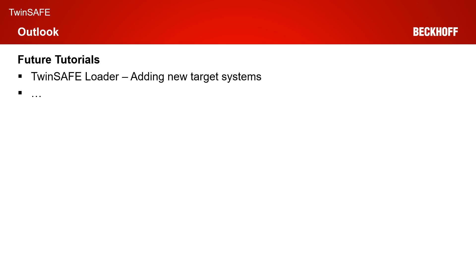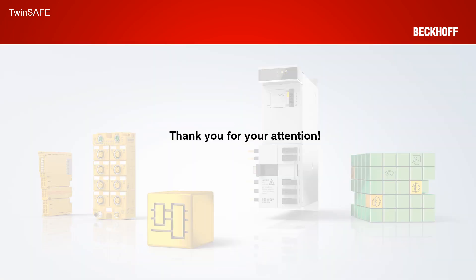And, that was all for today's live demonstration. Next week, we will take a look again at the TwinSafe Loader. We will show you how you can add new target systems for the loader. Thanks a lot for your attention, I hope we will hear you again next week with the next tutorial.